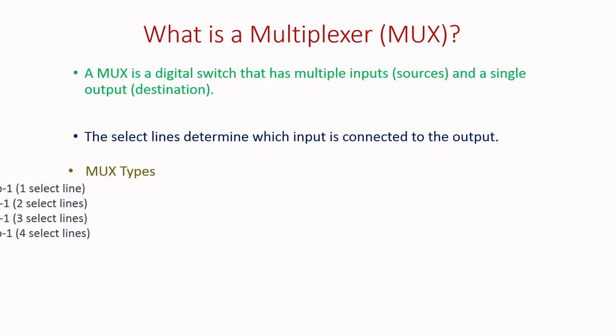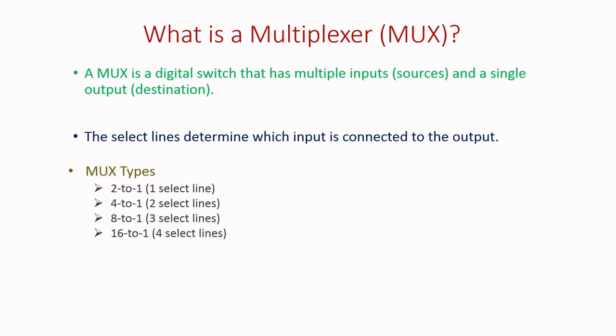And types of MUX are based upon the selection lines. We have for one selection line, it is 2-to-1 MUX and two select lines, it is 4-to-1 MUX and three select lines, it is 8-to-1 MUX and four select lines, it is 16-to-1 MUX.